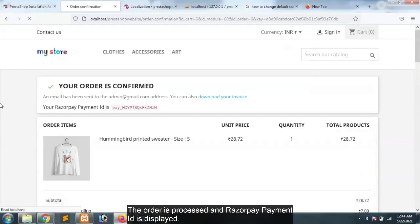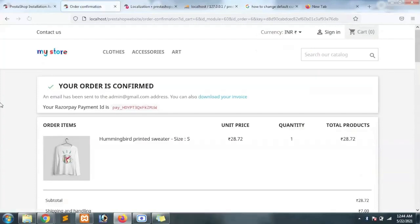The order is processed and Razorpay payment ID is displayed. Your integration is complete.